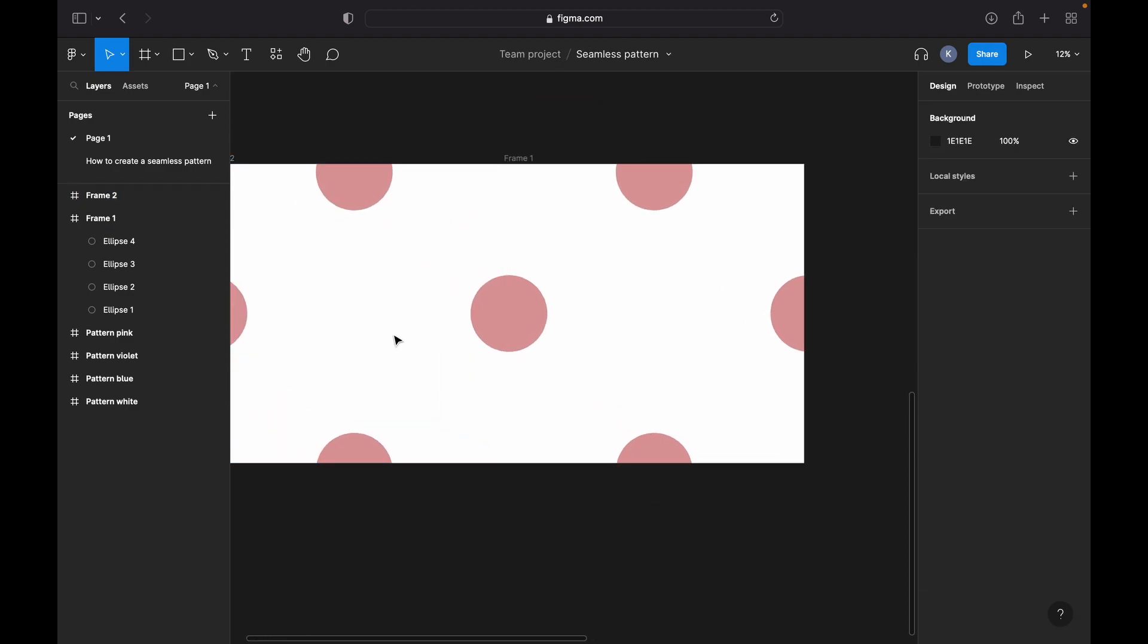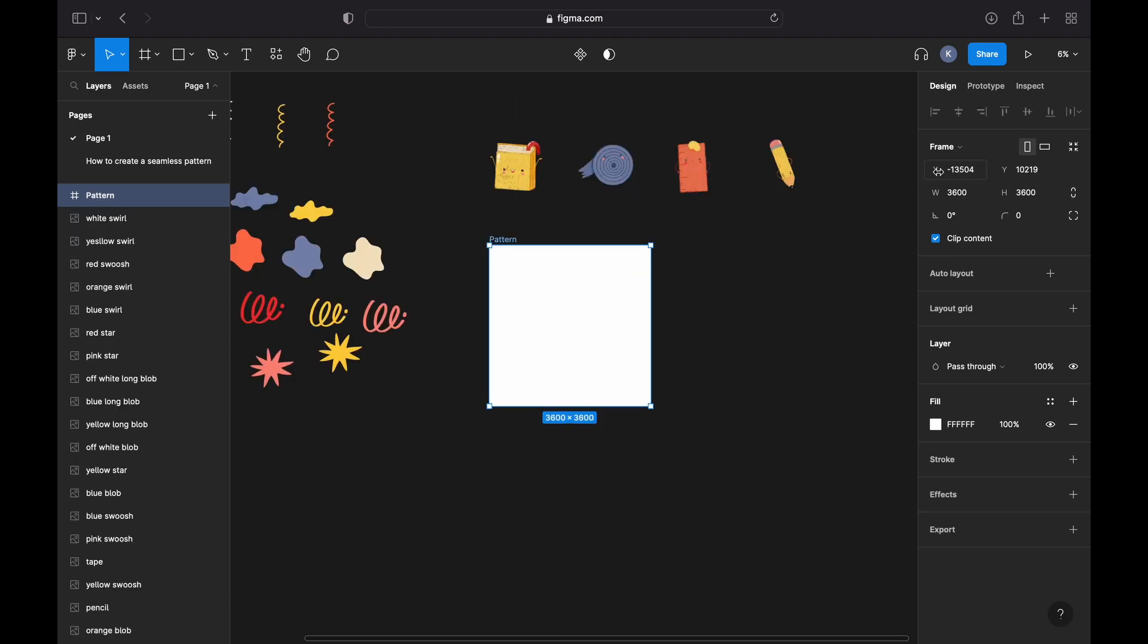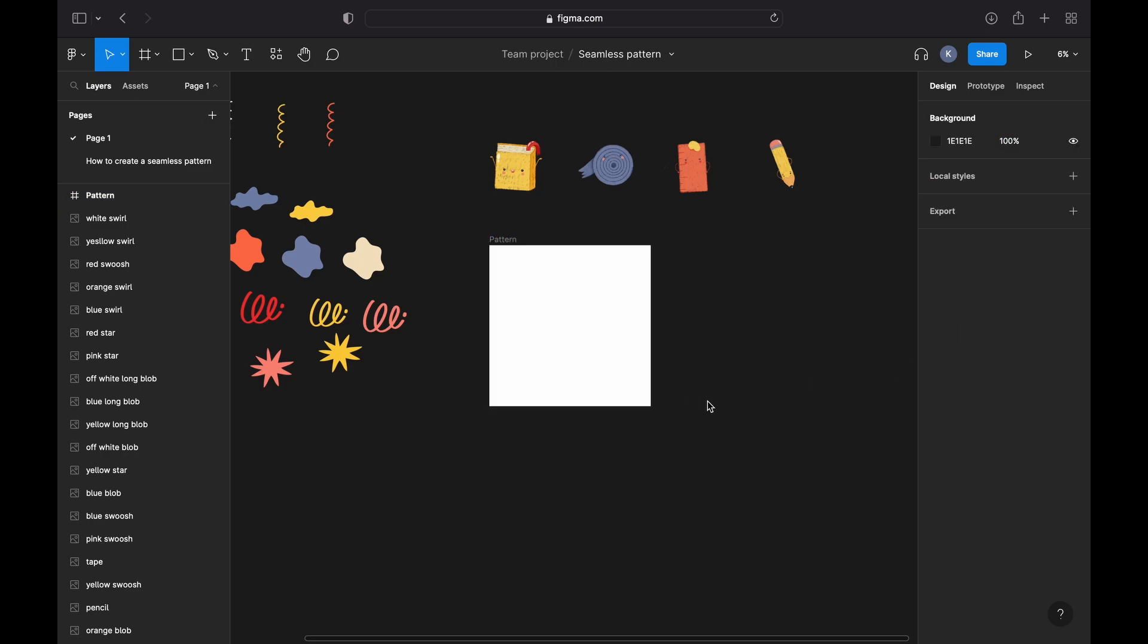Once again, we only have to make sure that our individual elements on the edges of our pattern align. So let us first work on our X or horizontal axis. We will make sure that everything on the left and right side of our pattern aligns.